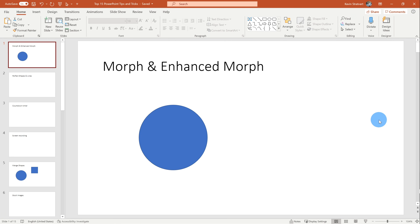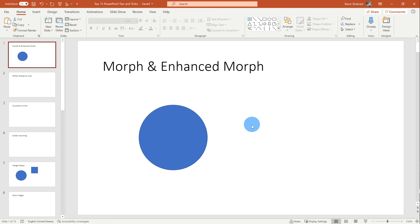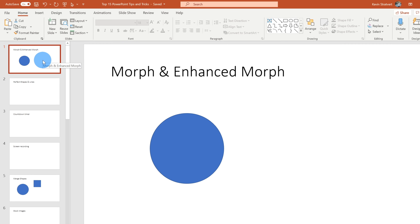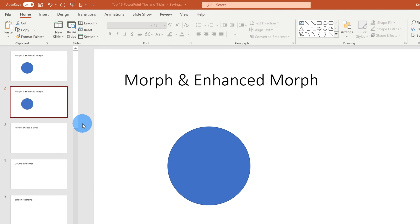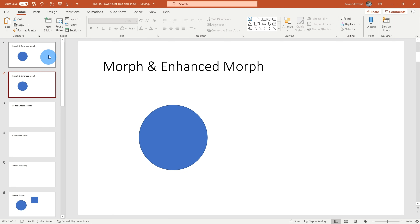For tip and trick number one, we are going to look at the morph and the enhanced morph transition. So what does it mean to morph? Let's take an example to see how this works. To apply a morph, first we need to duplicate the current slide. I'm going to go up to slide one in the slide sorter, right click on it, and then go down to duplicate. You'll see now that these slides are exactly the same.